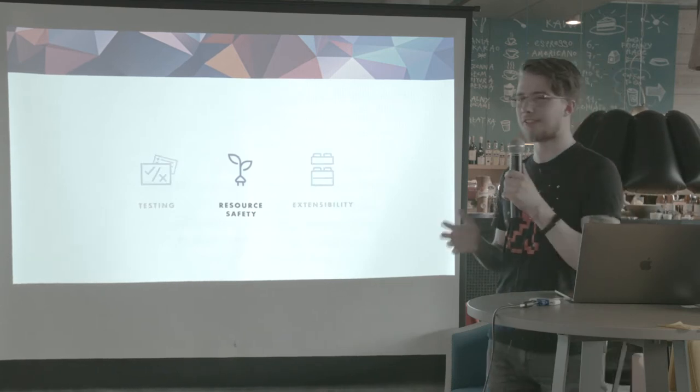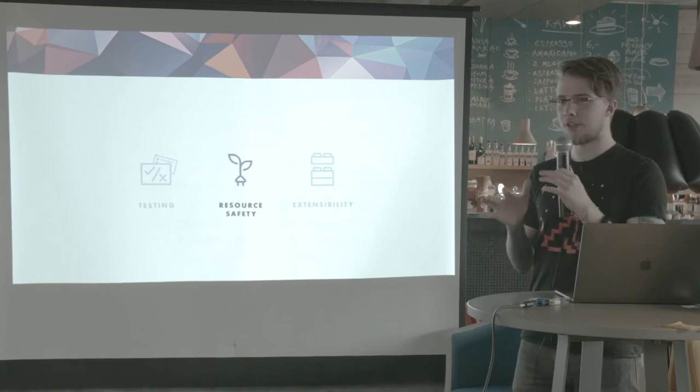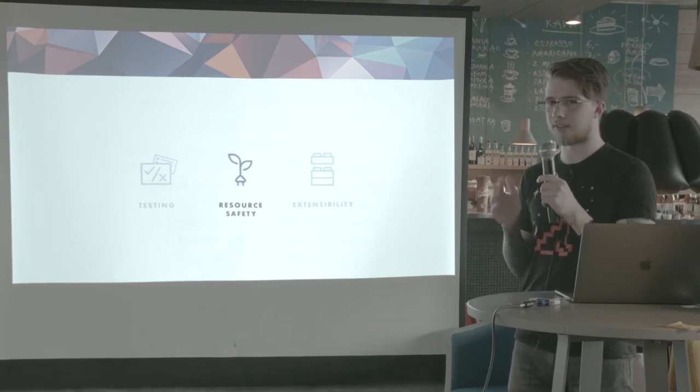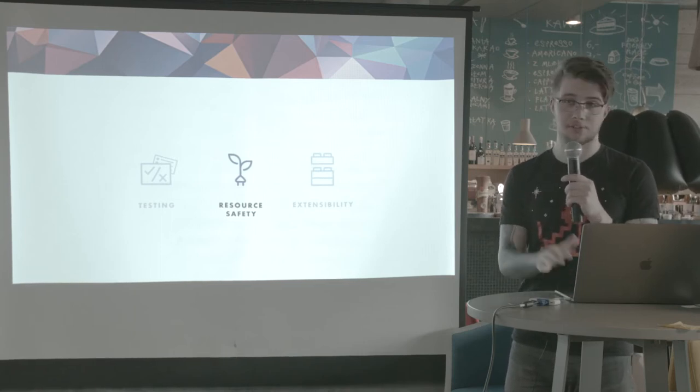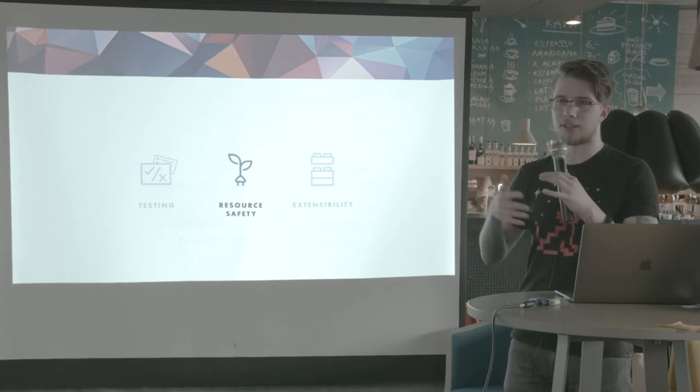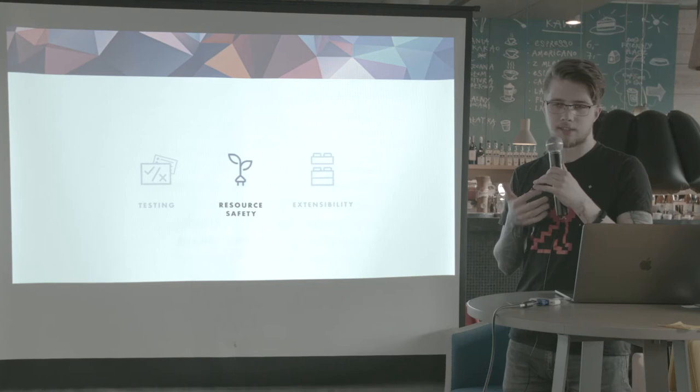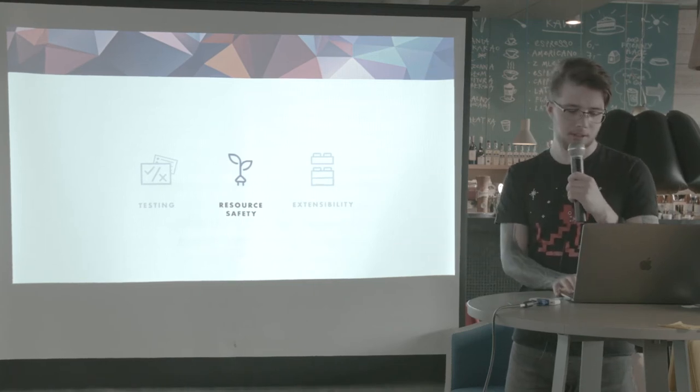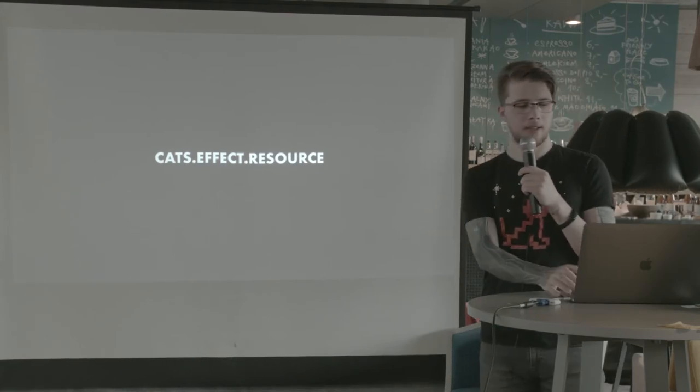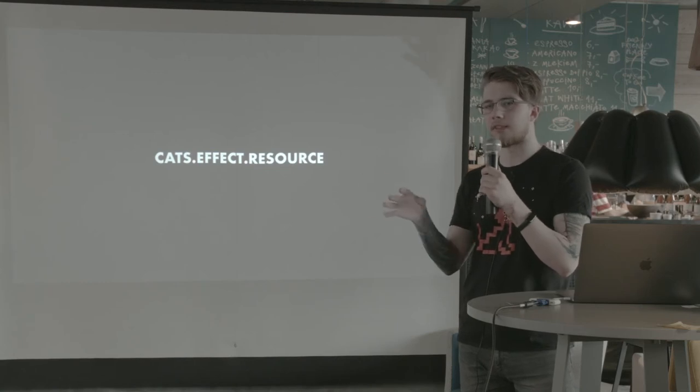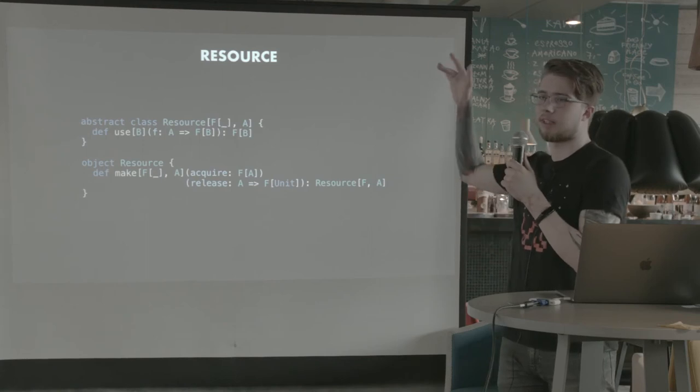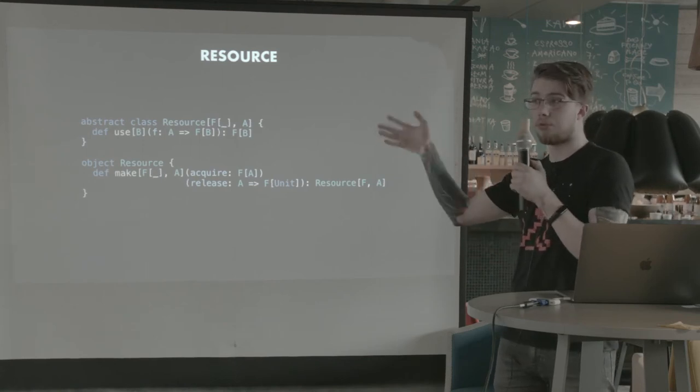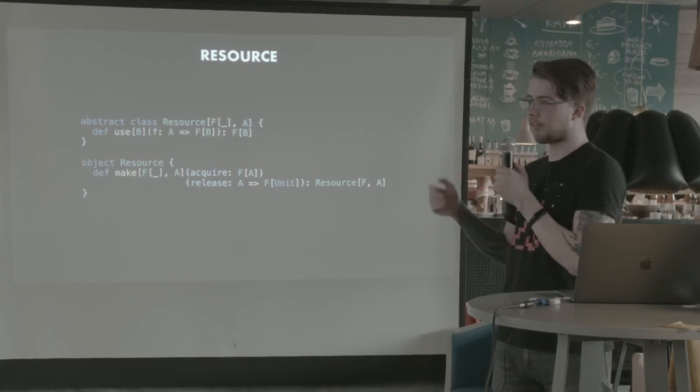So let's talk about resource safety for a second. There are two very powerful constructs in Cats Effect and FS2 that make it easy for us to work with resources, all sorts of resources, like databases, like connections to pretty much anything, some internal state in the application, files, and so on. So one of them is Cats Effect resource, which is what I mentioned before. Like we were building resources and using them. So this is it. Now, the definition of a resource is just an abstract class. It has a single method that you want to use in most cases, like 90% cases. It's called use.